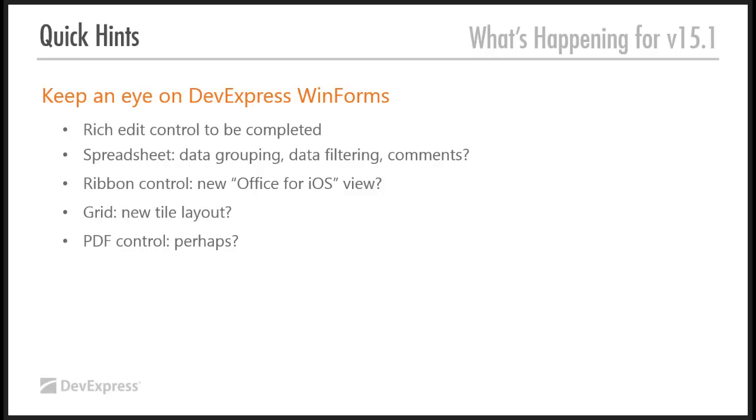Like for the spreadsheet, for example, data grouping and data filtering, new things that appeared in 14.2 on WinForms. Well, do you want those in your spreadsheet, in the VCL spreadsheet? Let us know. Give us feedback. I said earlier on the camera control is only there because somebody actually said to us, I really, really, really like the camera control and this is my scenario for having it.